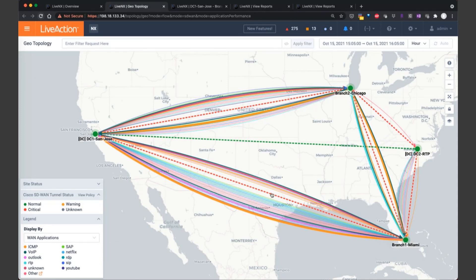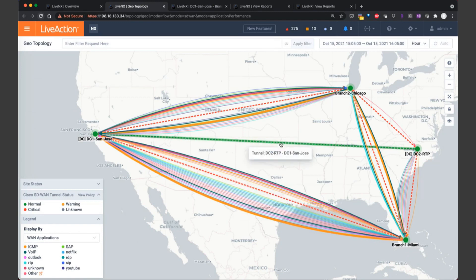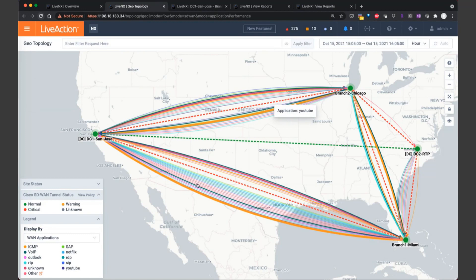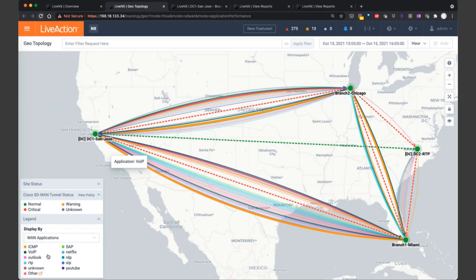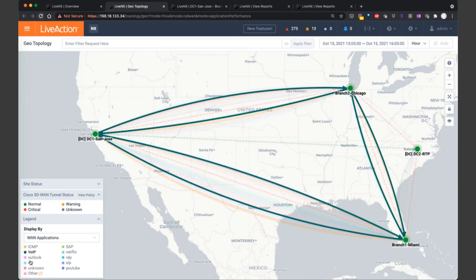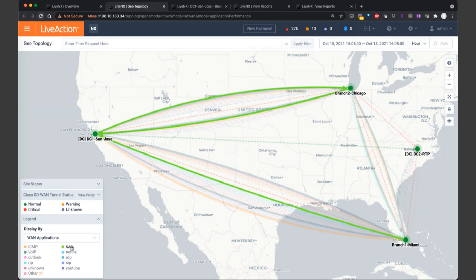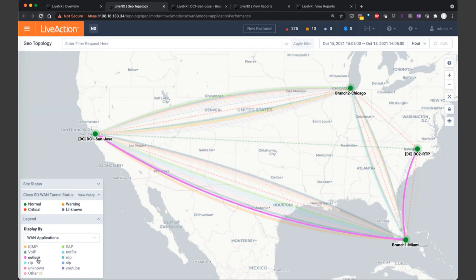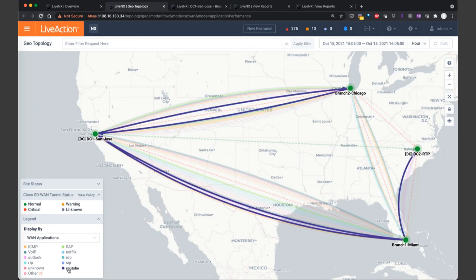Visually, we're able to see all of these various sites, data center number one in San Jose, our secondary data center in RTP, along with our two branches, one in Chicago and the other in Miami. And likewise, just as we saw at our engineering console, we're overlaying application flows over the top. So here you can see all these various applications outlined by this legend in the lower left-hand corner. And by simply clicking on these applications in the legend, it'll display those applications on the geotopology. So here's all your voice over IP traffic, here's your SAP traffic, along with Outlook, and YouTube, and so forth.